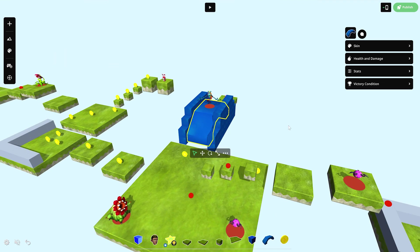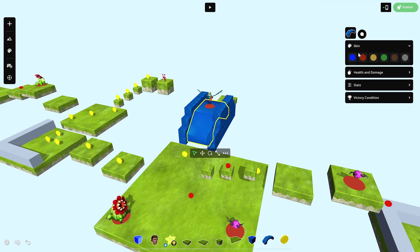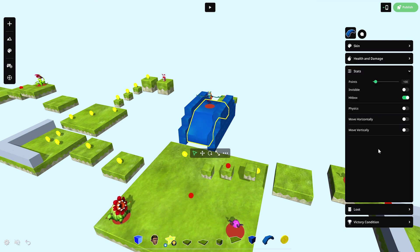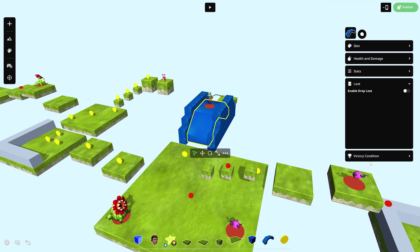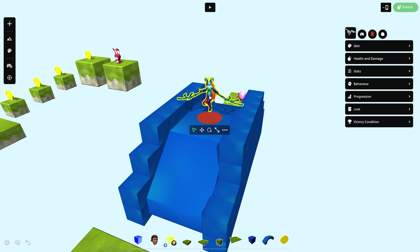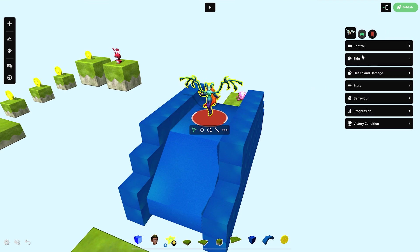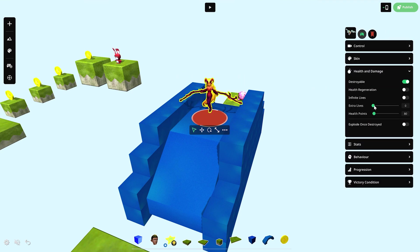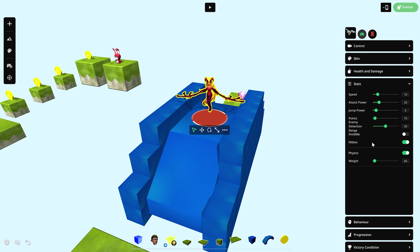When selecting an object, you'll notice a menu pops up to the right. Here you can modify the stats, add winning conditions, or access the dialog creator. When you select a character, you'll get additional options like making the character playable, along with other menus to customize their stats and behaviors.